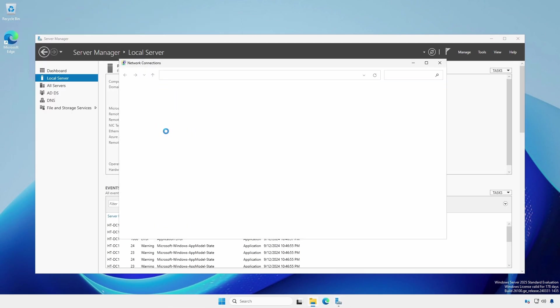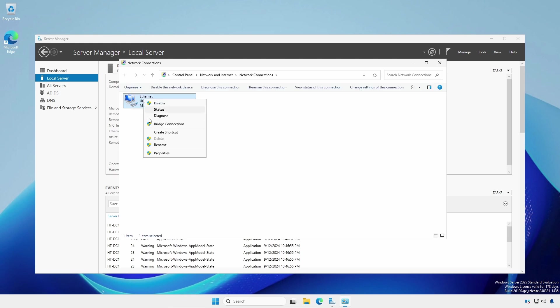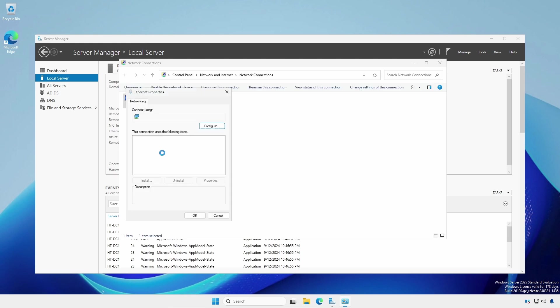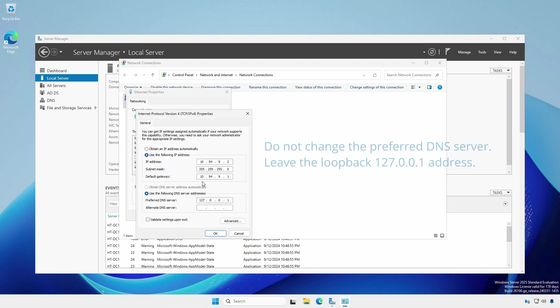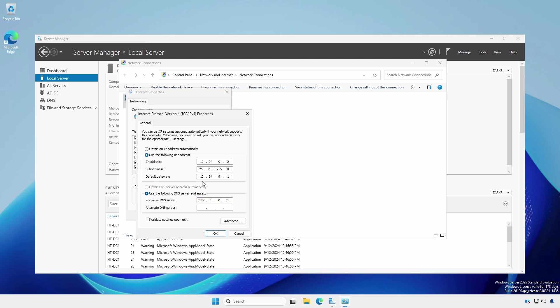Since we're on the topic of DNS, open your network adapter's IPv4 settings and notice the preferred DNS server. The loopback IP address 127.0.0.1 is there by design as it allows the domain controller to always find itself. Later, when we have a second domain controller, we'll place its IP address into the alternate DNS server field.